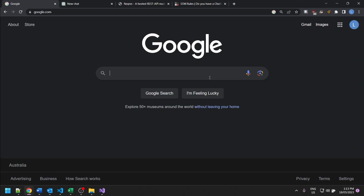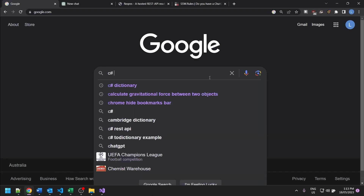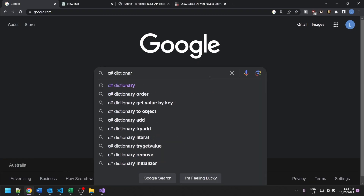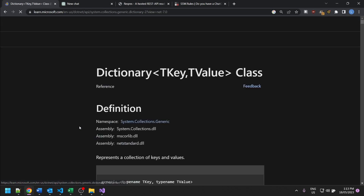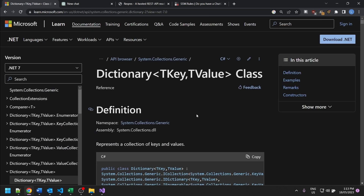Traditionally the seniors would be like, Timmy, I don't have time. Go and read the docs. So, all right, let's see what that looks like. And they go and search C# dictionary, and they go to Microsoft docs. Okay, let's take a look at that.